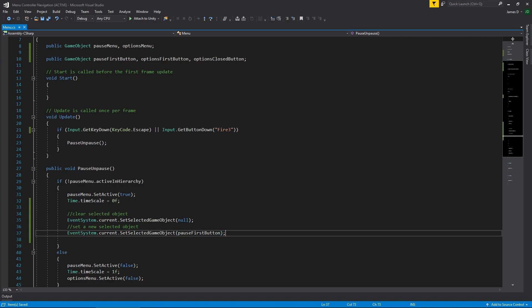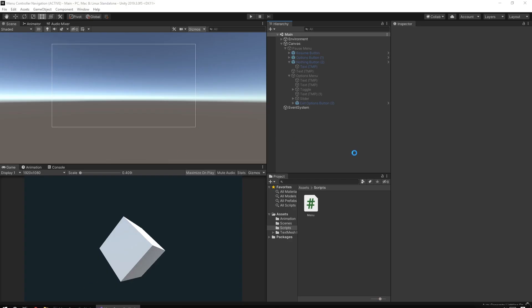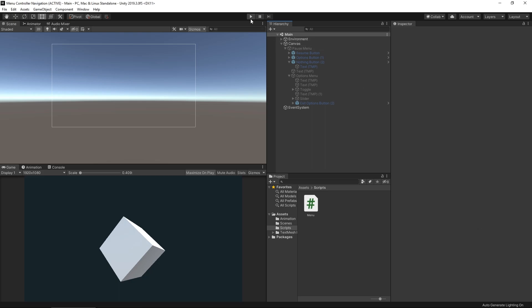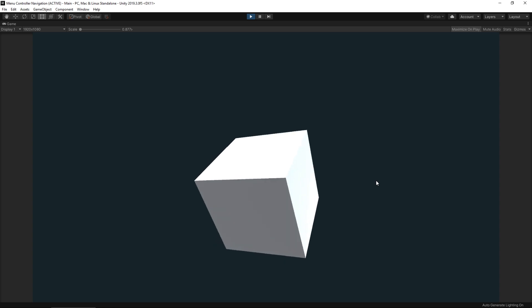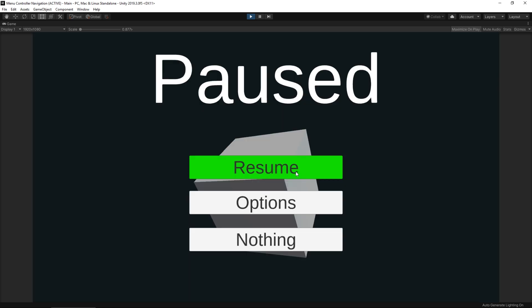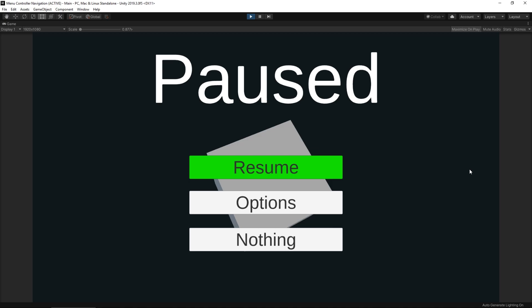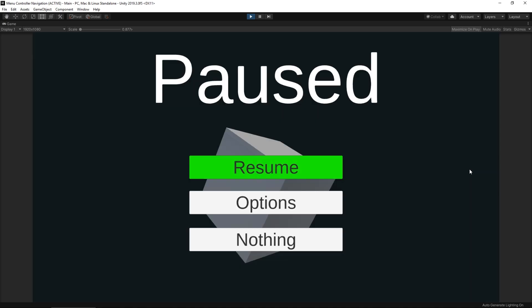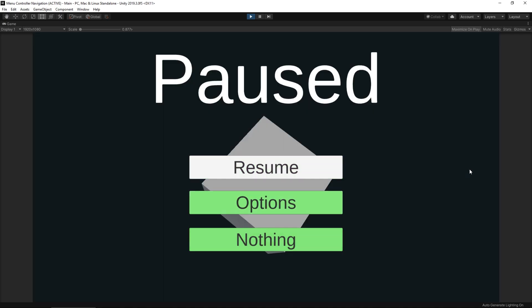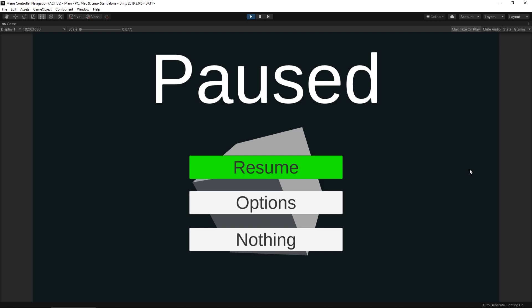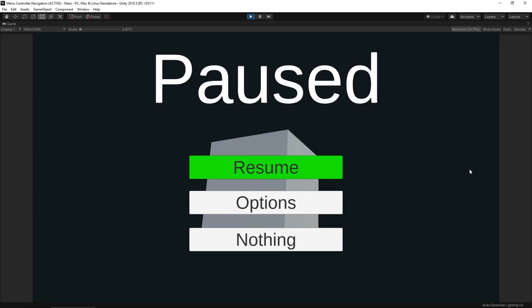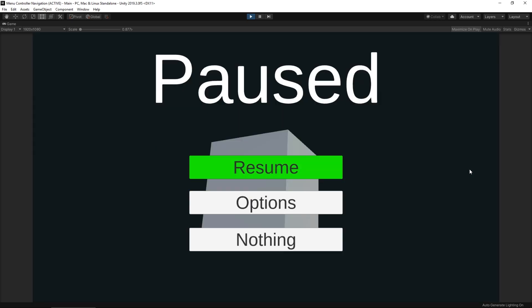Let's save this, jump back into Unity and see this in action. Let that compile. Now when I play and hit escape, there we go — we get our resume button highlighted. If I close out of it and open it back up again, every time we open the menu, even if I moved down, it returns to that first button that it should be when you pause the game.